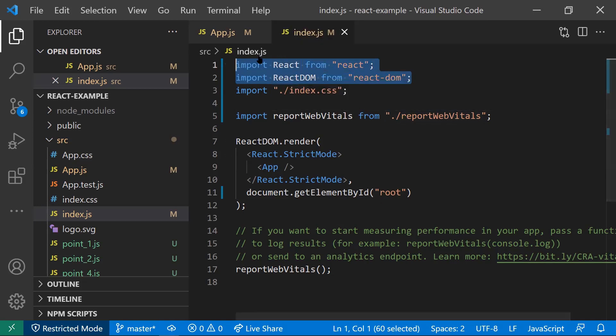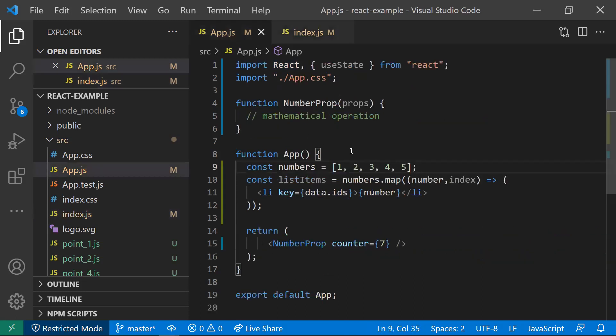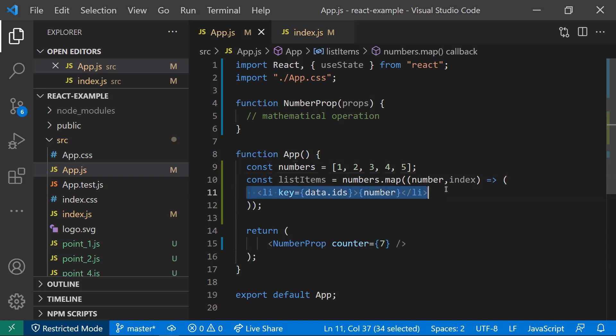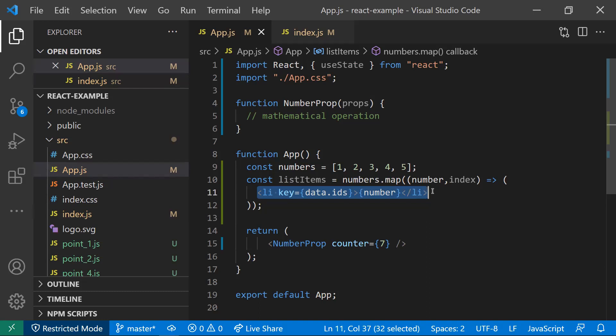So this is all about the first point. Coming to the second point: why we need to give unique keys for the list items in React.js. We need to give unique items for the list items because React will order all the elements. If any element is added or removed, or we need to do any reorder.